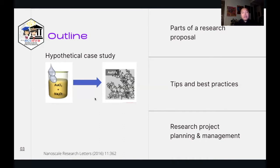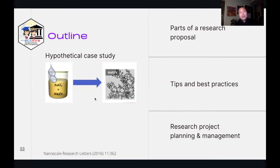And to make this experience more relatable, we will be providing specific examples framed around the concept of developing a research project that involves the synthesis of gold nanoparticles for a specific application. This is the exact same case study used for our training course on the design of experiments. All of our training courses will make use of one specific example so you can visualize how a concept can be developed from ideation all the way up to data processing and science communication.